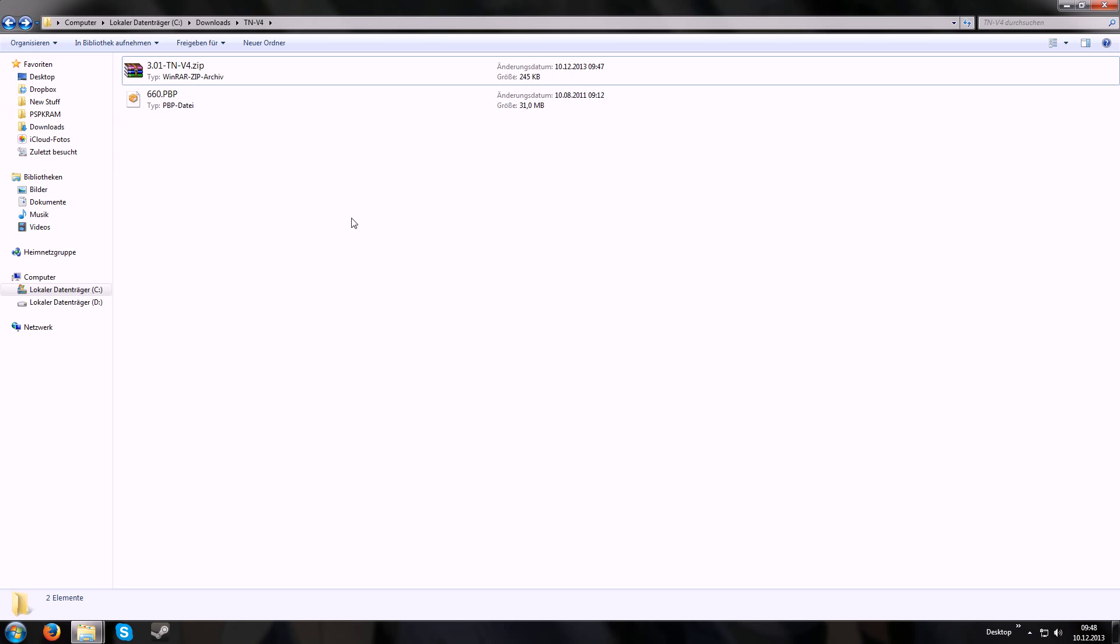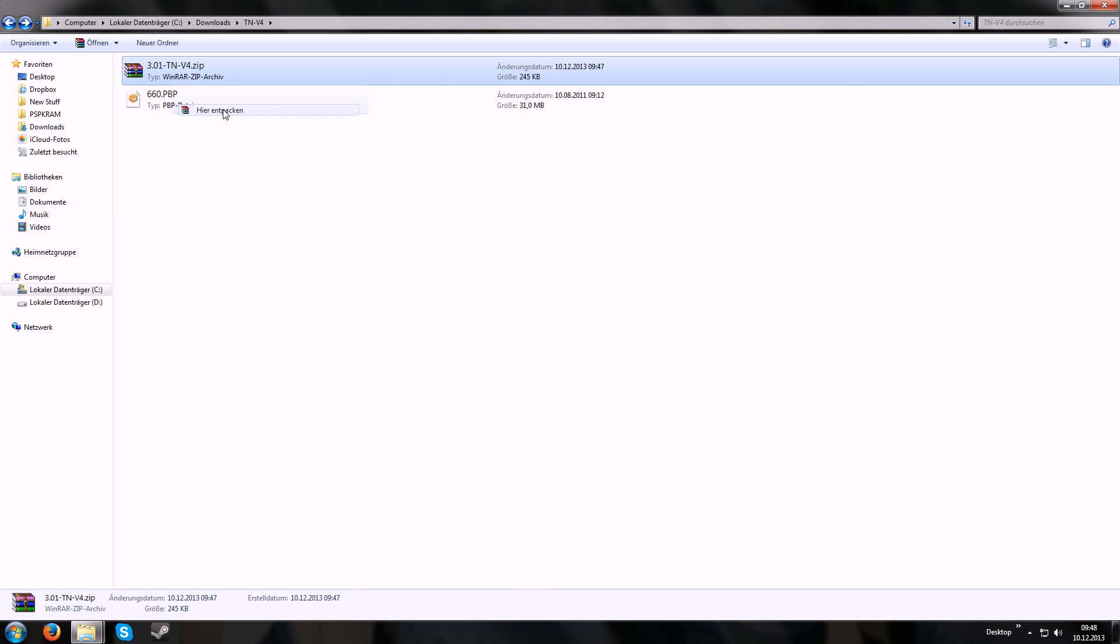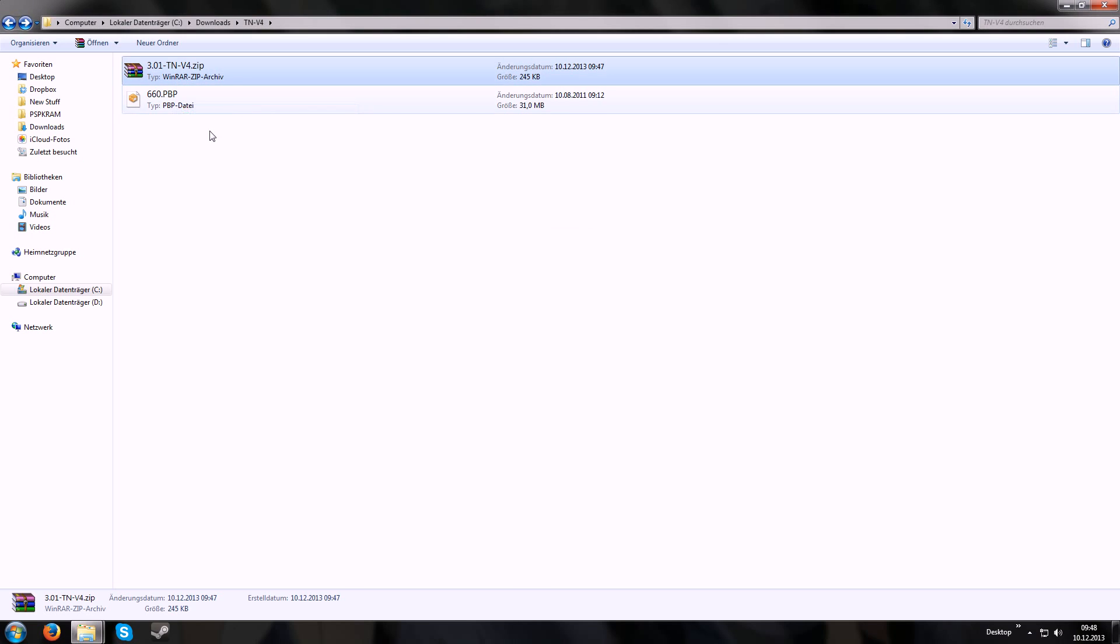At first, be sure to have the exploit game and the files for it. I just called this one 3.01 TNV4, and you just have to extract it. Then you get a folder.